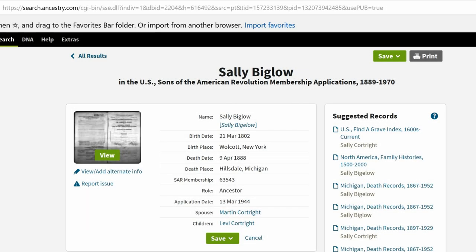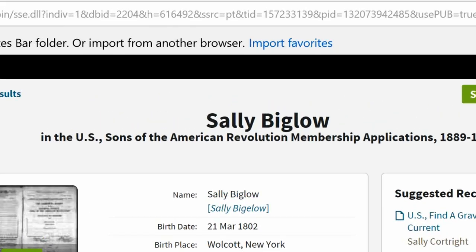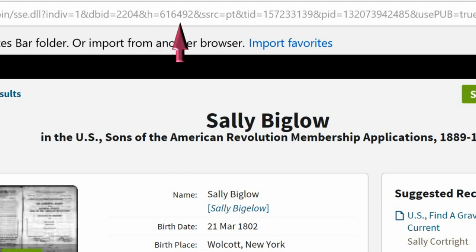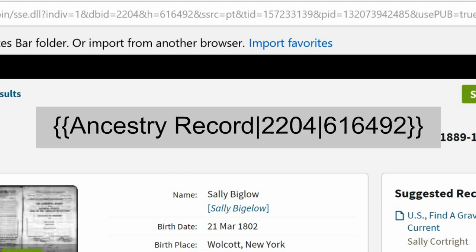On Ancestry, I found a Sons of the American Revolution record that lists her birth and death information. Make note in the URL of the database number after DBID equals 2204 and the record number after H equals 616492, for use in constructing the WikiTree Ancestry record template, shown here.